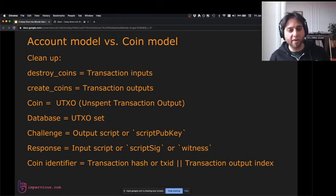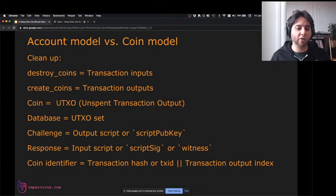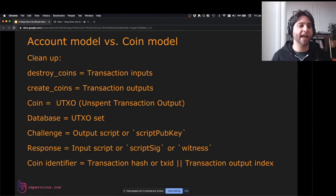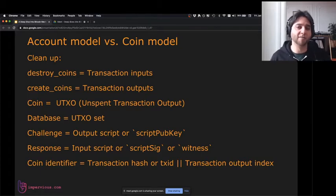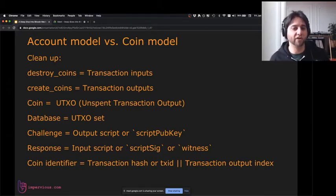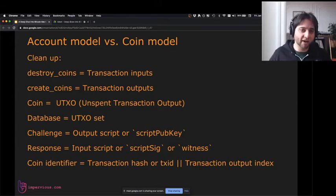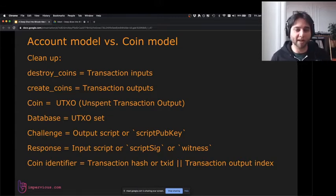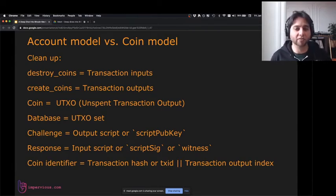For Bitcoin developers, when you destroy a coin, that's called an input to a transaction. When you create a coin, that's called an output. Bitcoin transactions have inputs and outputs — inputs are the coins you destroy, outputs are the new coins you create. The technical term for a coin is an unspent transaction output, or UTXO. The database is called the UTXO set. The challenge in the database is called an output script or script pub key. The response is called an input script, script sig, or sometimes a witness.